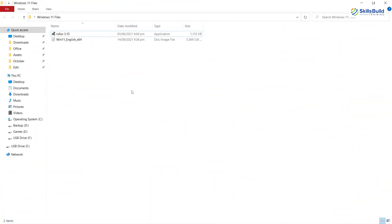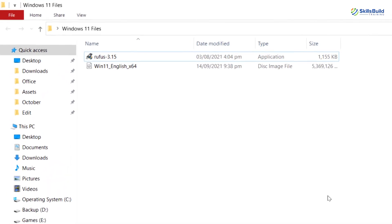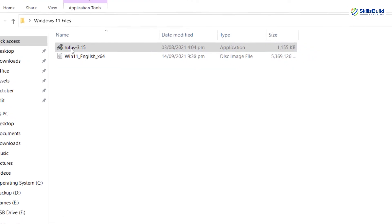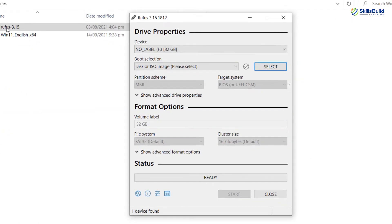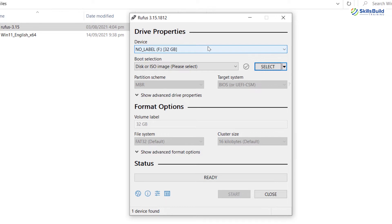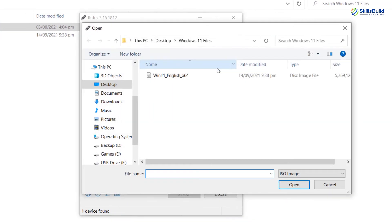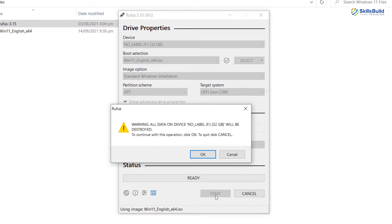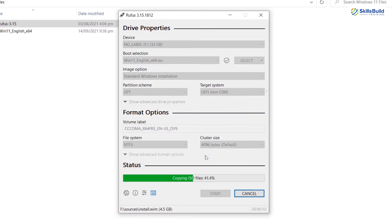Now, once you have both Rufus application and Windows ISO file, plug in the USB drive and open up the Rufus application. In the Rufus application, first you have to select the right USB device to which you want to make bootable and then select the ISO file of Windows 11 by clicking on the select button and choosing the ISO file from the file explorer. Once the ISO is selected and everything is in order, simply start the process by clicking on the start button. It will take a couple of minutes, so let me just fast-forward it.